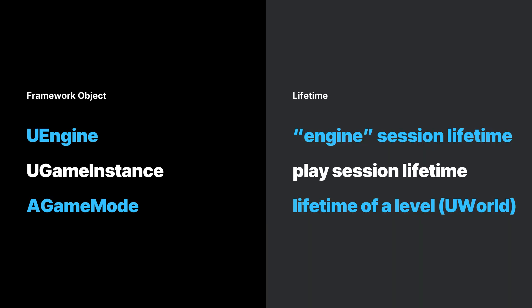Subsystems are readily accessible objects that only get one instance whose lifetimes are automatically managed by the engine. In addition to subsystems, Unreal Engine provides a number of framework objects with specific lifetimes. You can create subclasses of these objects to give you more control over their functionality.